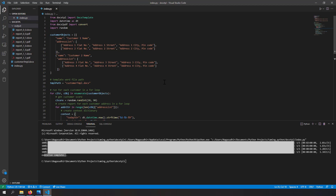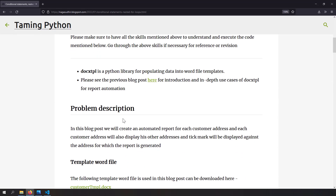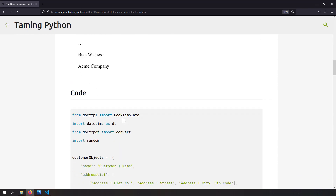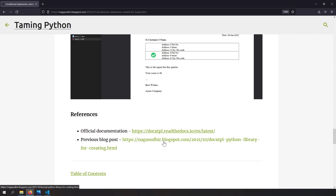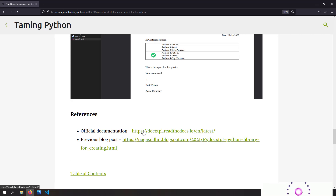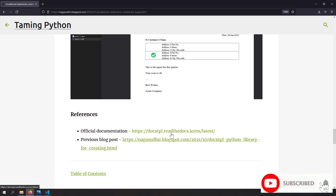We've successfully rendered each report for each customer address. In this process we learned conditional statements in reports, loop.index0 for knowing the row number, and nested for loops inside report templates. I've created a blog post on this topic with source code you can copy, paste, and practice. Be sure to check the blog post link in the description. I also strongly recommend the previous blog post on docxtpl for the basics. Hope you liked this video — thank you for watching.